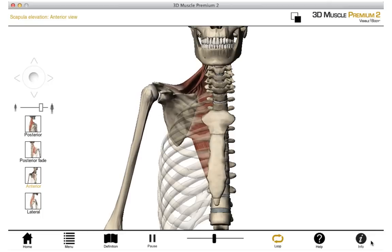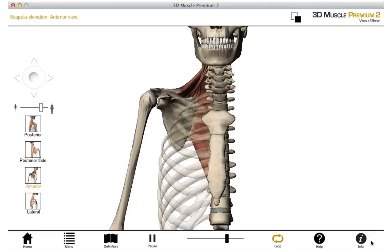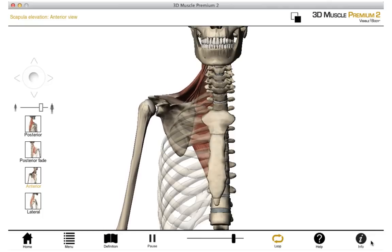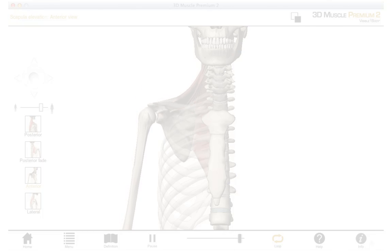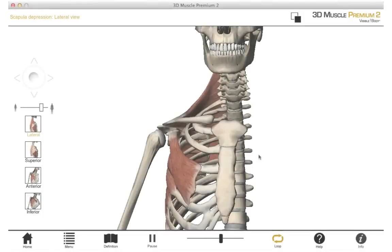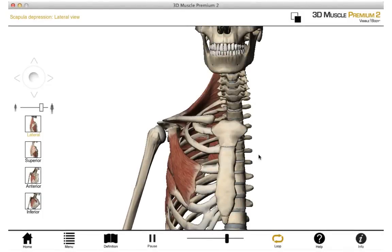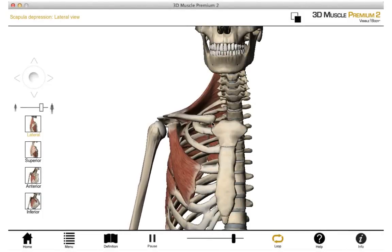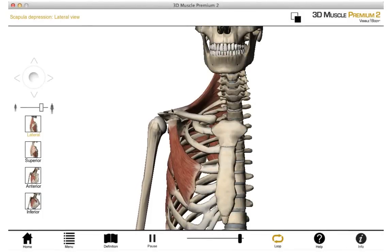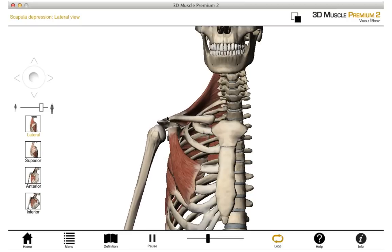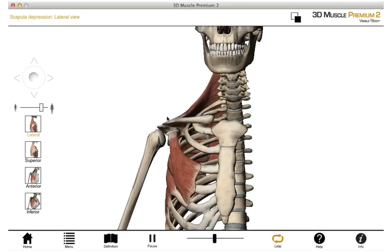In this animation, we can see elevation of the scapula. We can also see the opposite — the pectoral girdle is depressing, so the clavicle and also the scapula are depressing here.